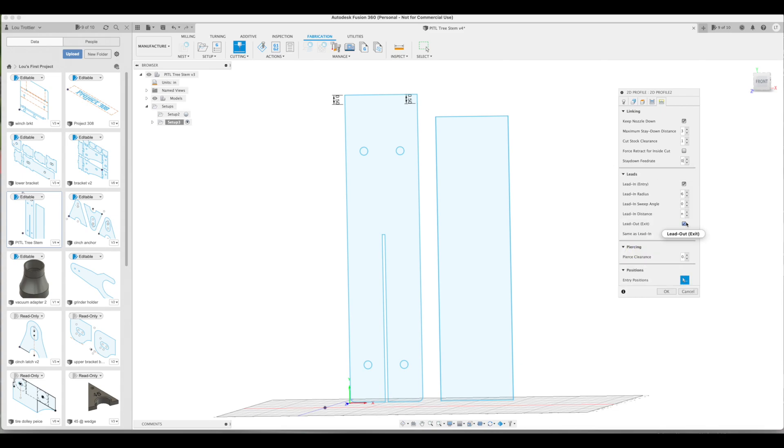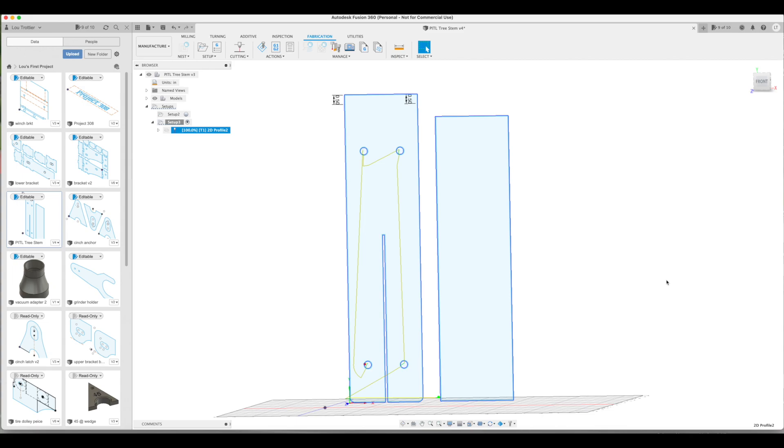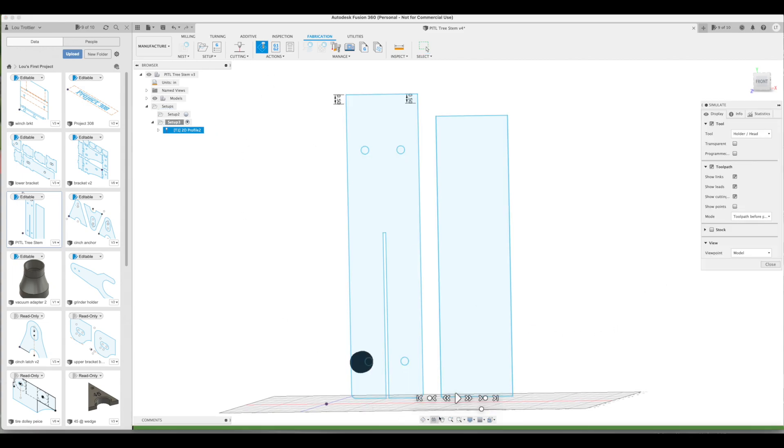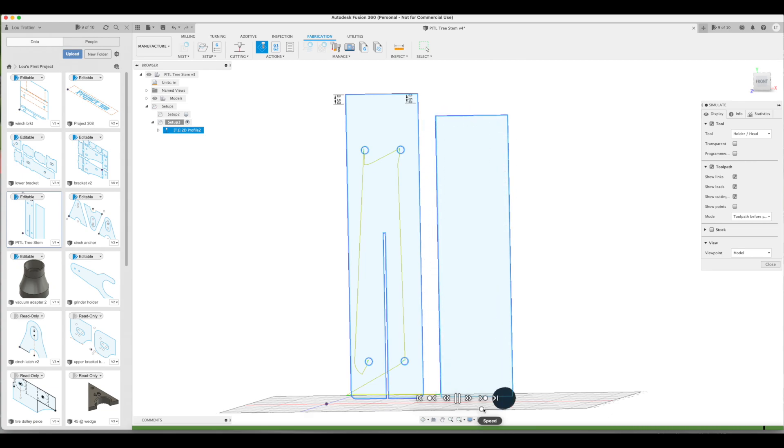Lead outs is deselected. Finally, click on entry position and then just select a spot on your diagram you want your torch to start. Click OK and Fusion calculates a tool path. Under actions you can select simulate. This is where Fusion will show you the tool path that it has calculated for you. And this is where it was a little confusing for me. This piece was pretty simple.